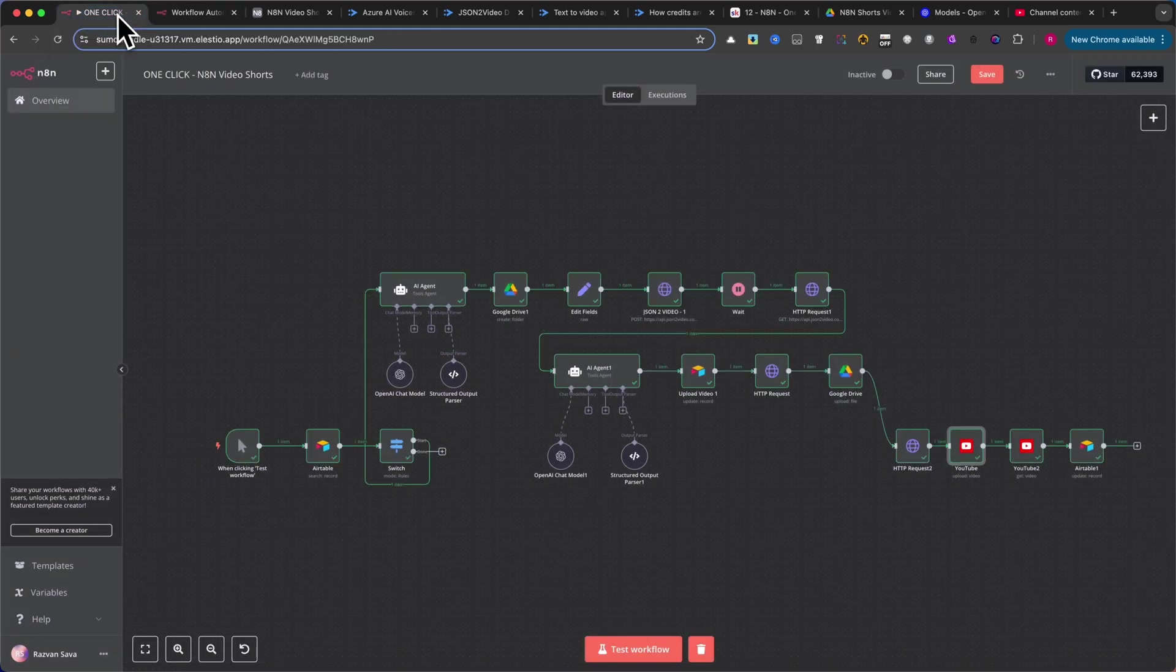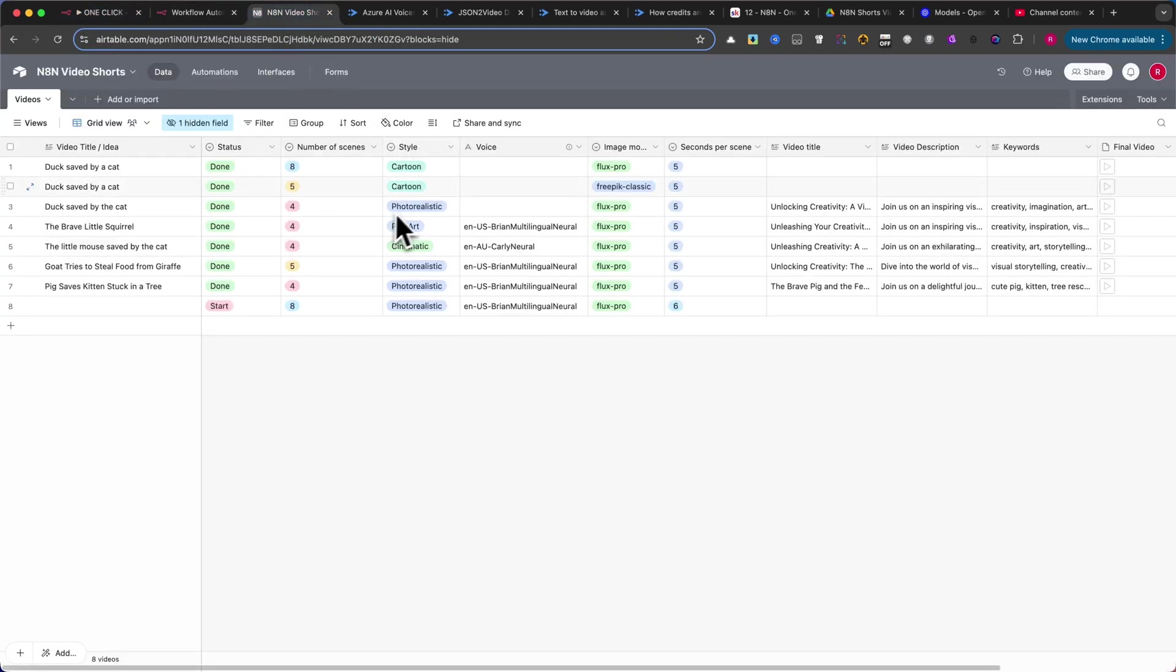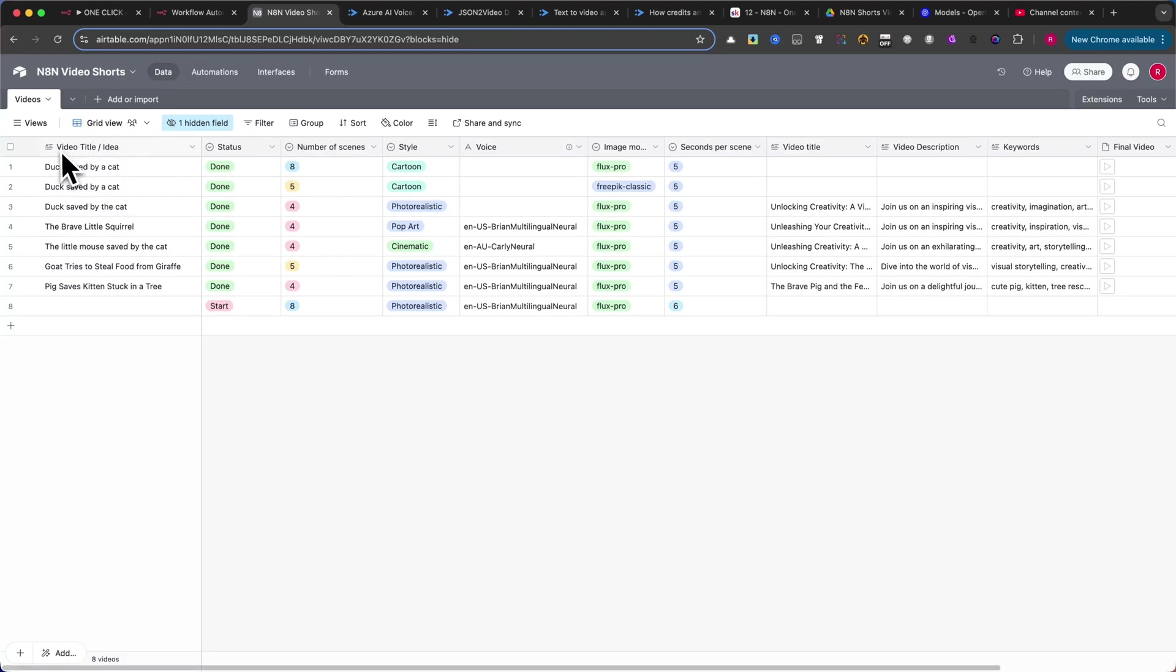You'll also find a link to an Airtable base. Click this link and copy the base into our Airtable account. Alternatively, continue with the tutorial to see exactly how I set up the table.